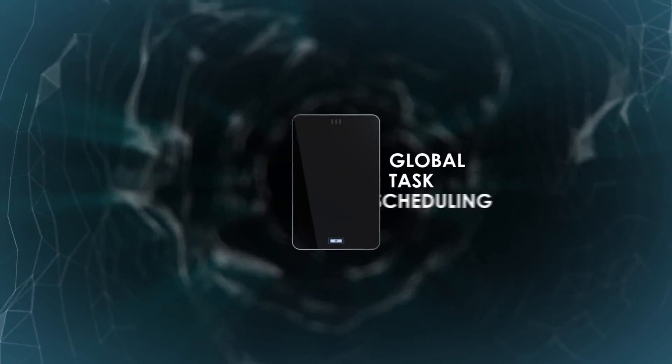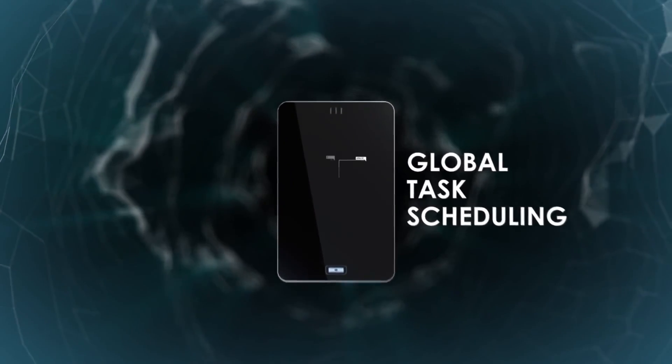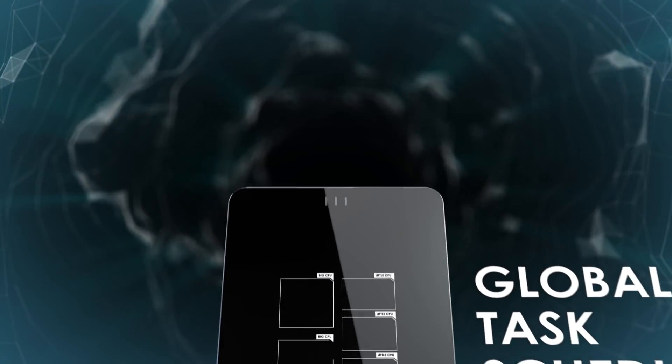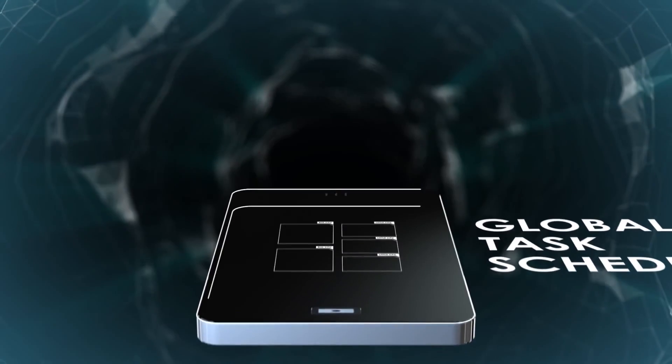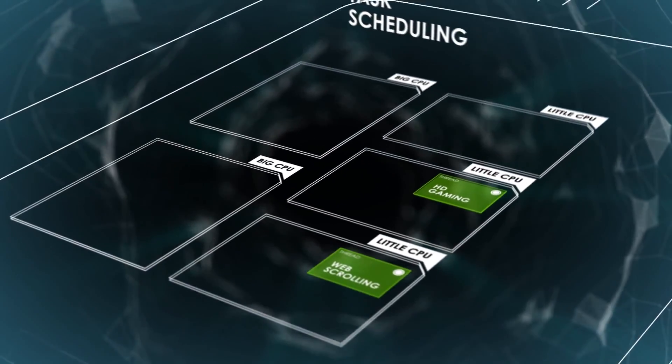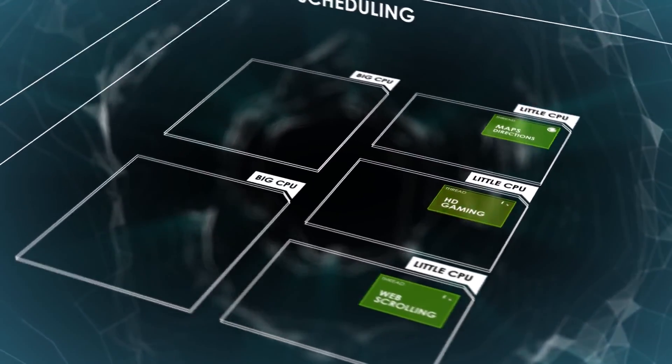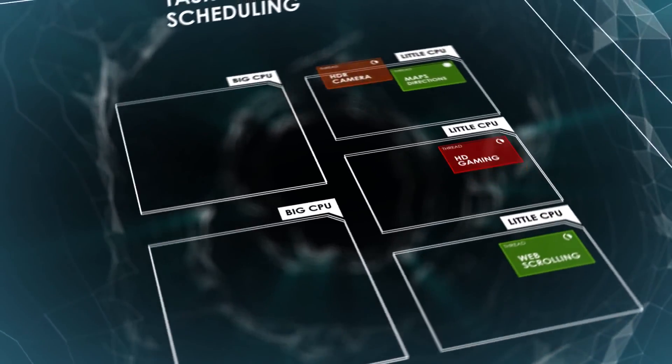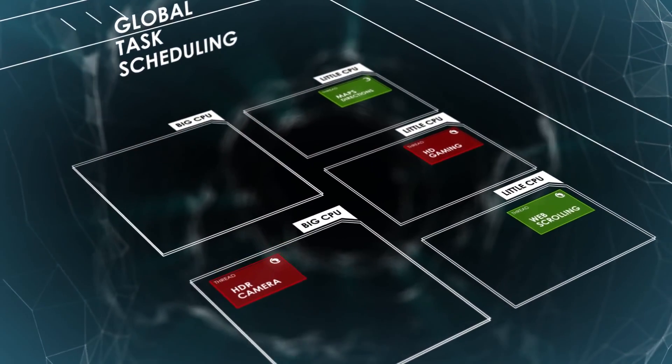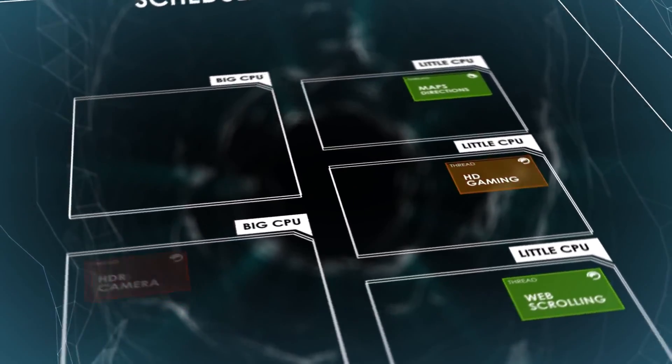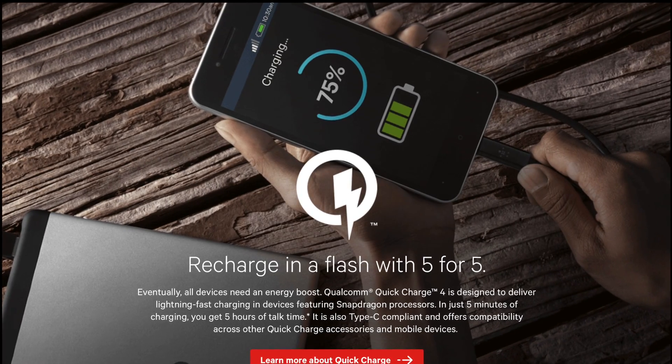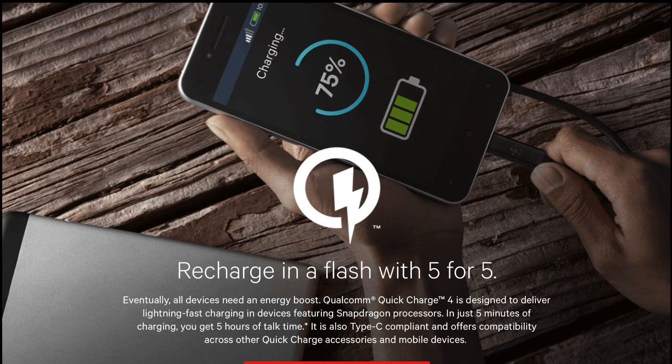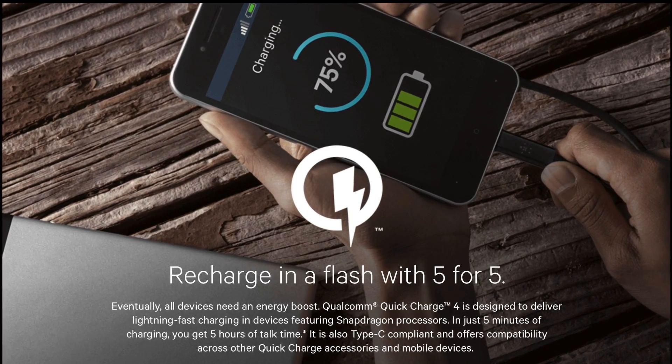Games will run buttery smooth because it has an Adreno 540 GPU, and has support for DirectX 12, Vulkan, and OpenCL 2.0. It has 4 cores clocked at 1.9GHz for low-power tasks, and 4 additional 2.45GHz cores for high-performance computing. It also has support for Quick Charge 4, which promises 5 hours of battery life just with 5 minutes of charge.